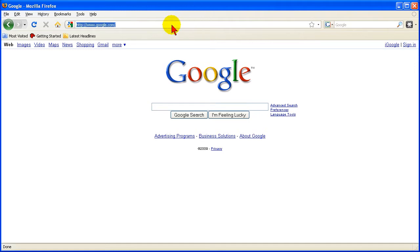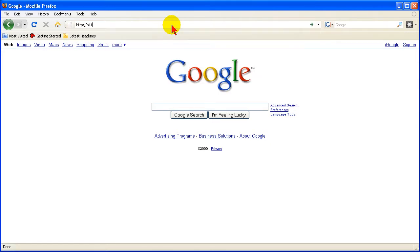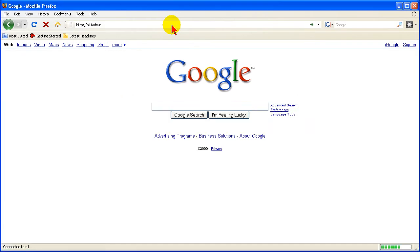What we will do first here is log into the administration panel. This particular unit has the name of just N1 and with the admin after the slash there, it prompts for the username and password. By default the username is admin, the password is just Netgear 1.